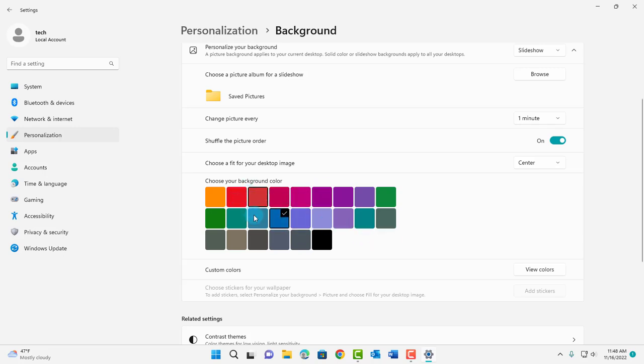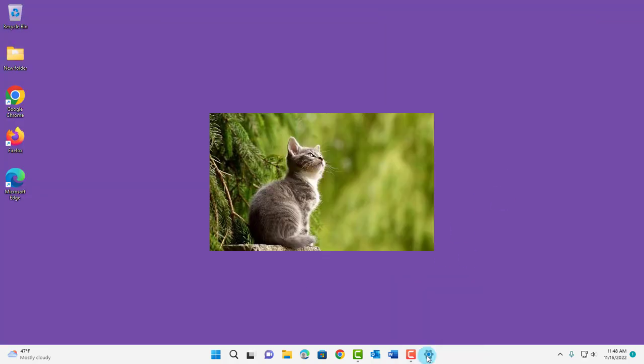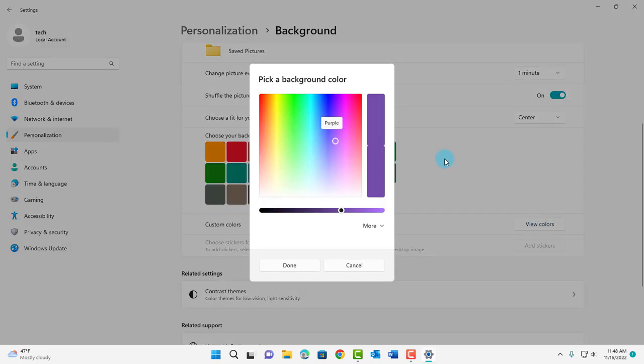I can switch it for example to purple. This is how it shows. I can choose custom colors just by selecting view colors.